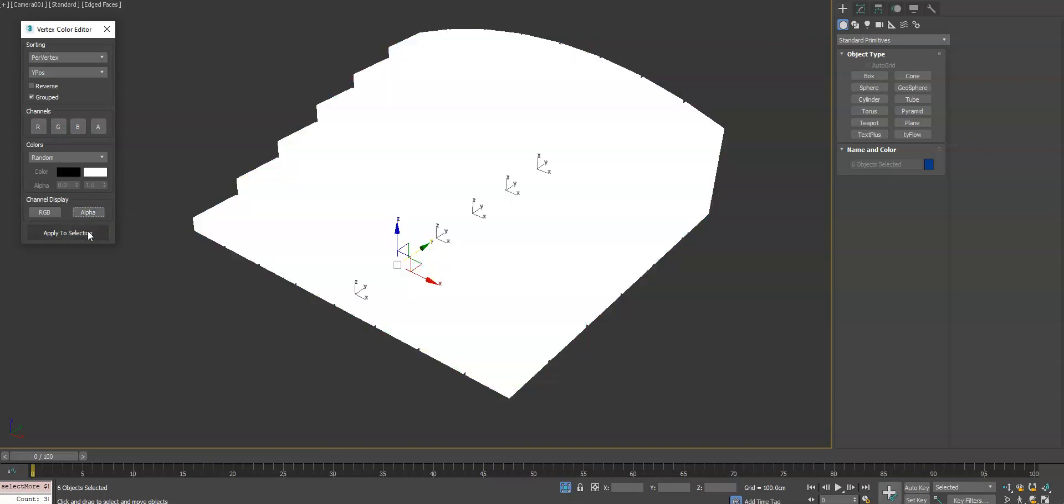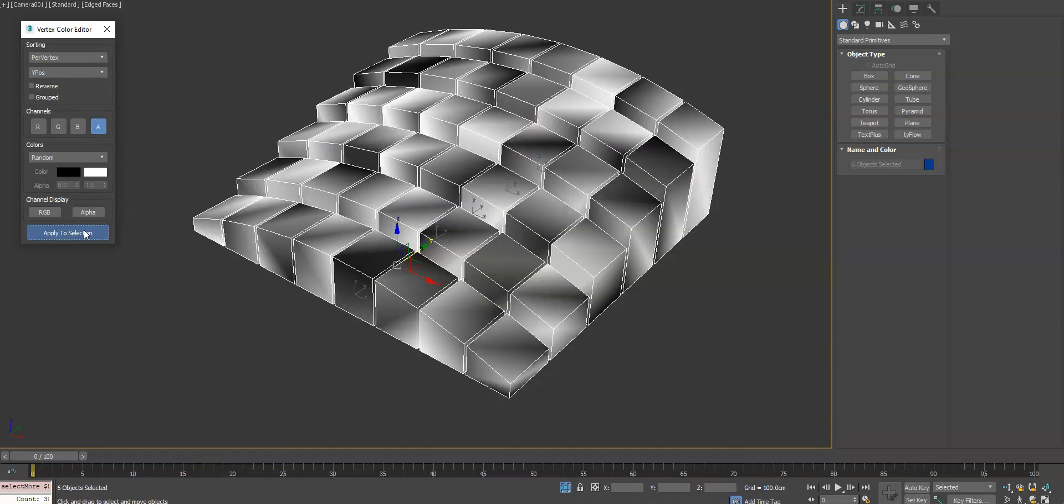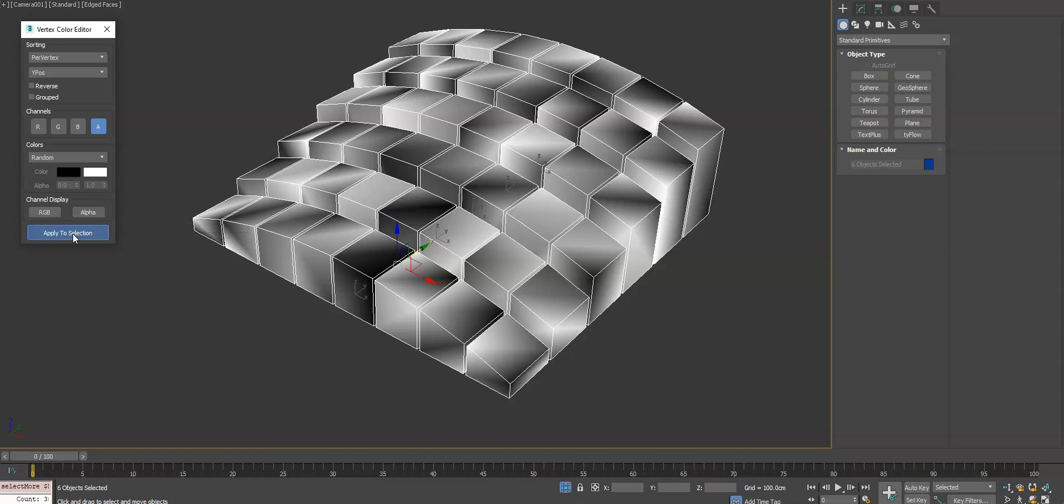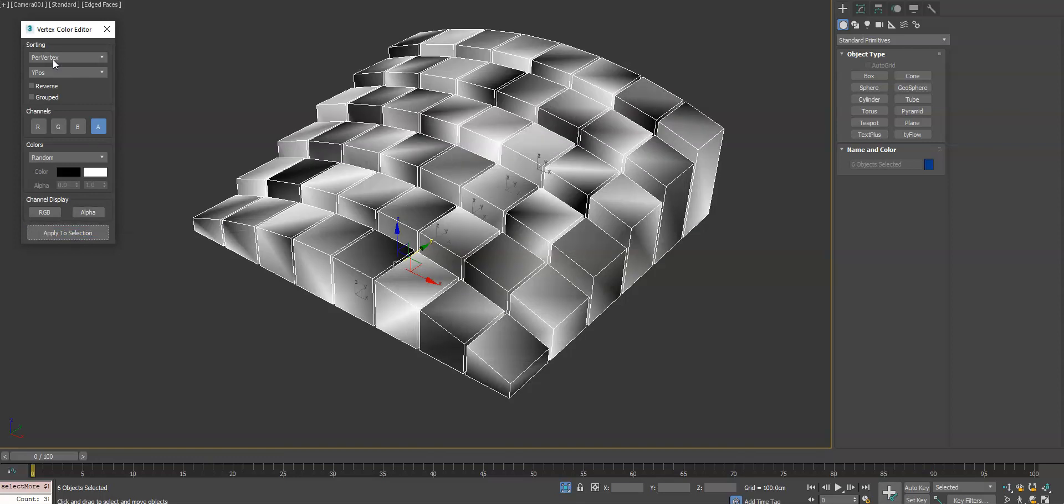Next you have the alpha channel. All these same things apply. You can enable that and start editing the alpha channel after toggling the button so you can actually see what's happening.